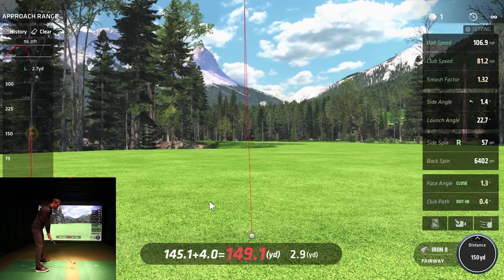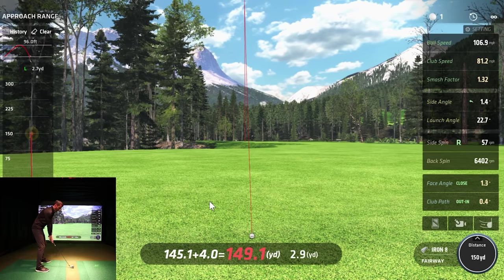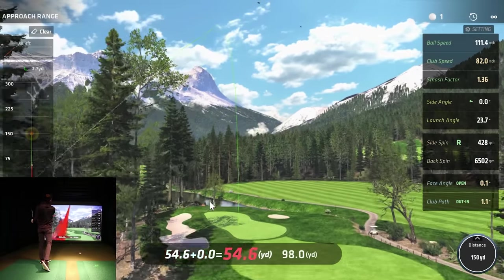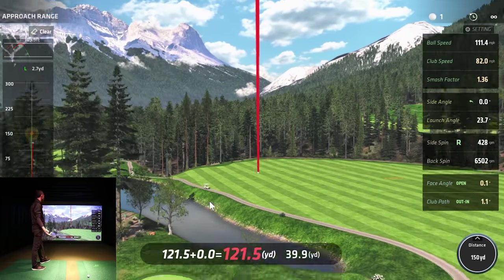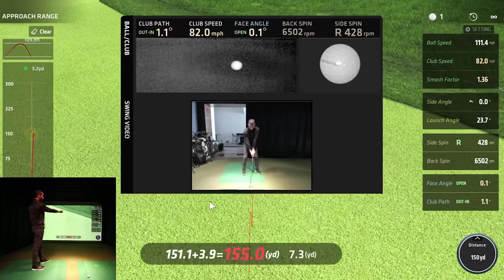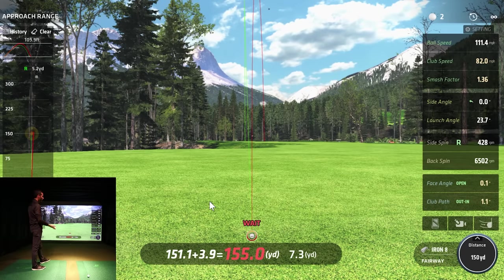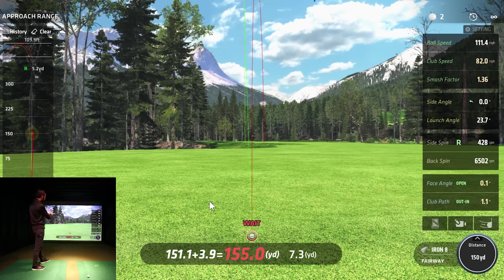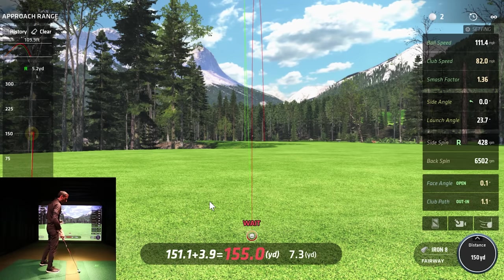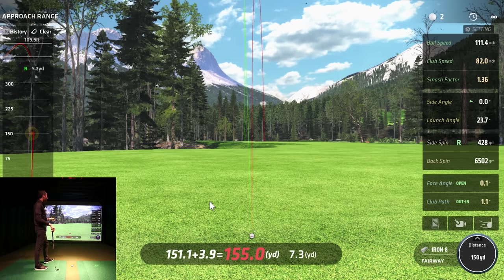I've been trying to hit little fades lately — let's see if we can get one to fade. Too much fade on that one, but it was a good strike. My out-to-in path and the slightly open face caused 428 RPM of right side spin. The ball started center and drifted right — a great example of why I love this approach section.